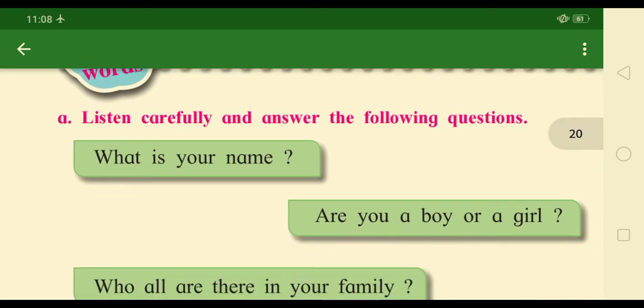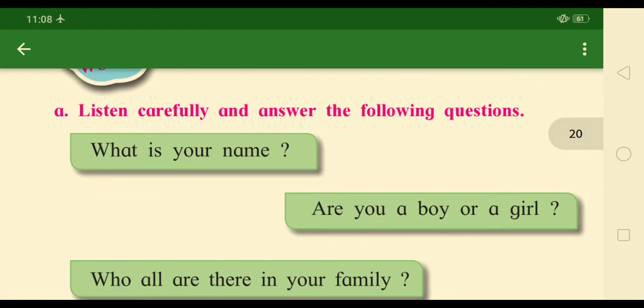Little friends, listen to this — naming words. This means that you have to give answers about your name. So let's see: What is your name? You have to answer this question.